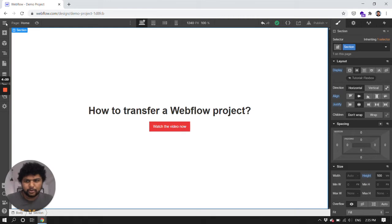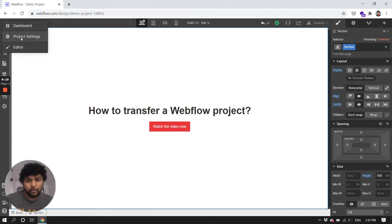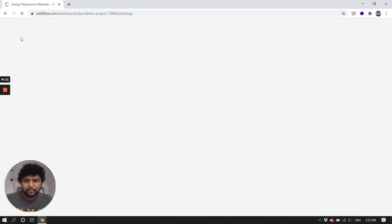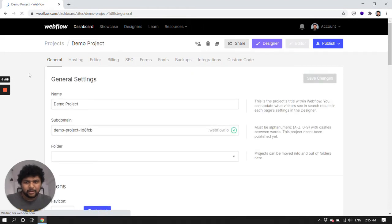Just click here, go to your project settings. You can go to project settings from your dashboard also, so I'll go from here. I'll click on that project settings, and now as you can see here...